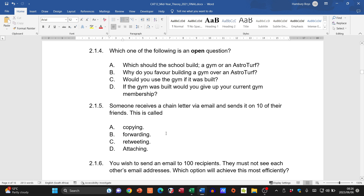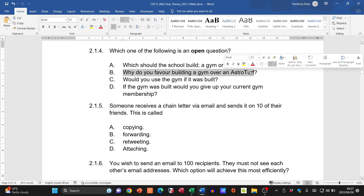Question 2.1.4: which one of the following is an open question? An open question allows opinions; a closed question has yes/no or fixed-choice answers. Options A, C, and D are all closed questions — 'should the school build a gym or astroturf,' 'would you use the gym if built,' 'would you give up your gym membership' are all closed. Only option B, 'why do you favour building a gym,' is open.